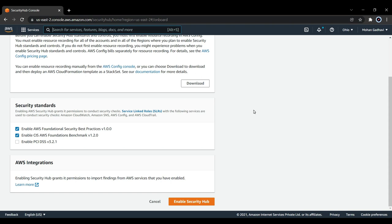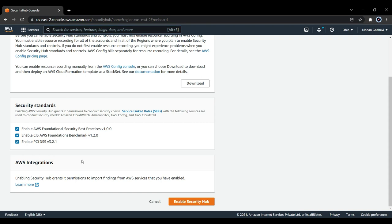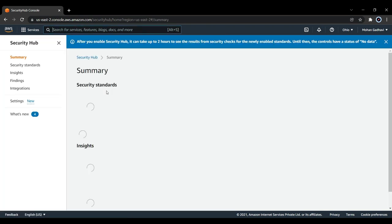Three levels of checks that we have: AWS Foundation Security Best Practices version 1.0.0, CIS AWS Benchmark version 1.2.0, and PCI DSS version 3.2.1. Integrations that we have as per the diagram are GuardDuty, Inspector, Macie, Access Analyzer, and Firewall Manager. Let's take all and enable Security Hub.